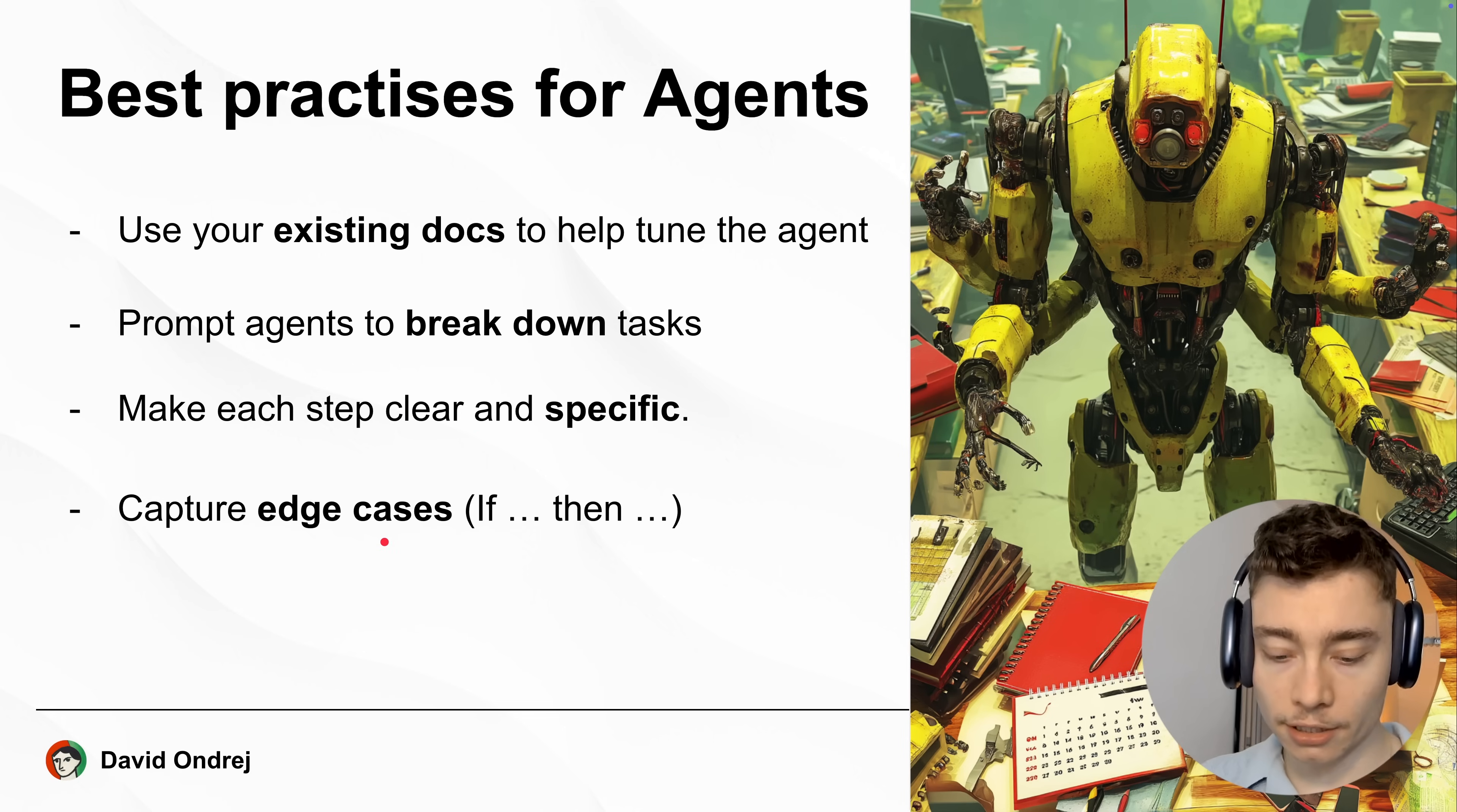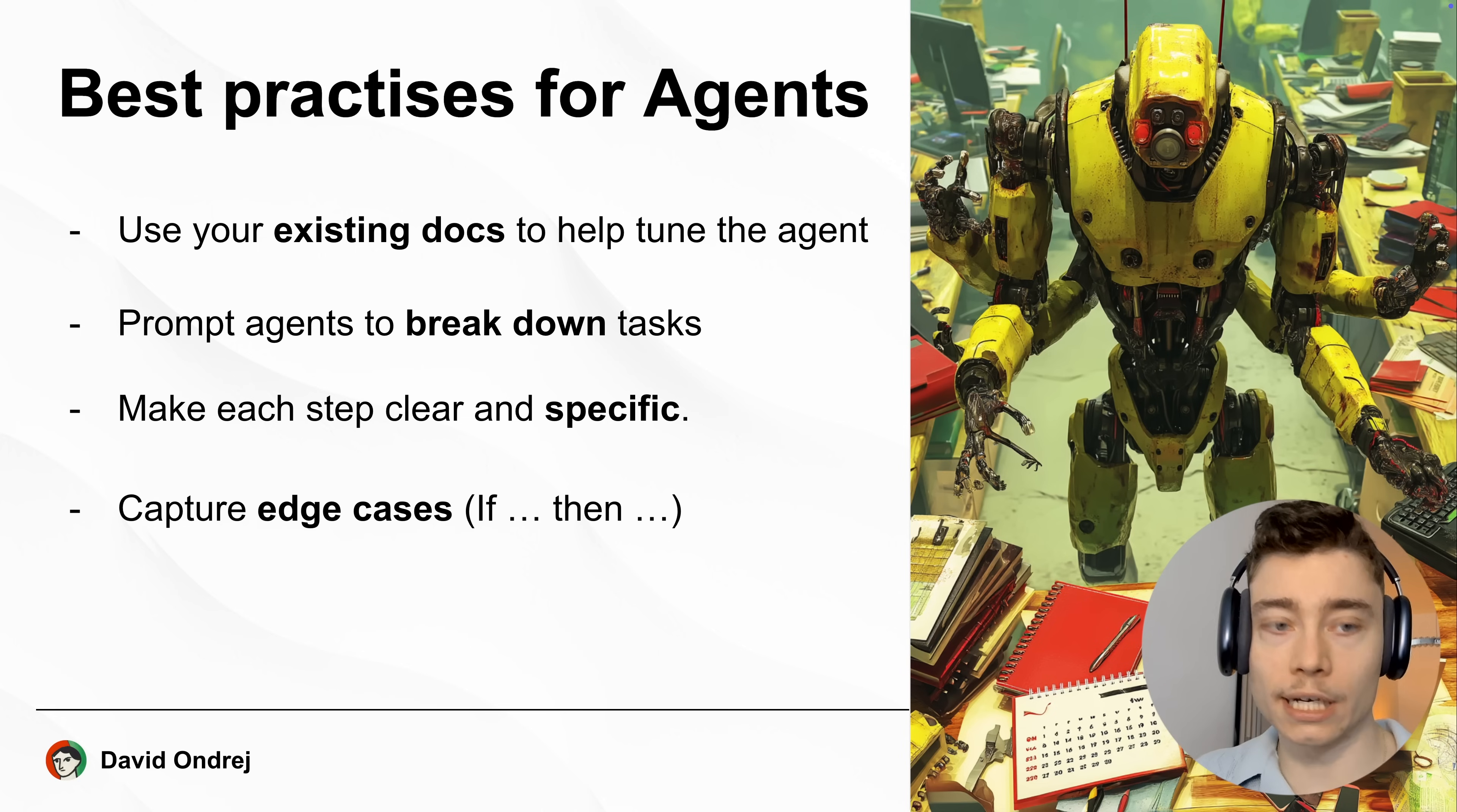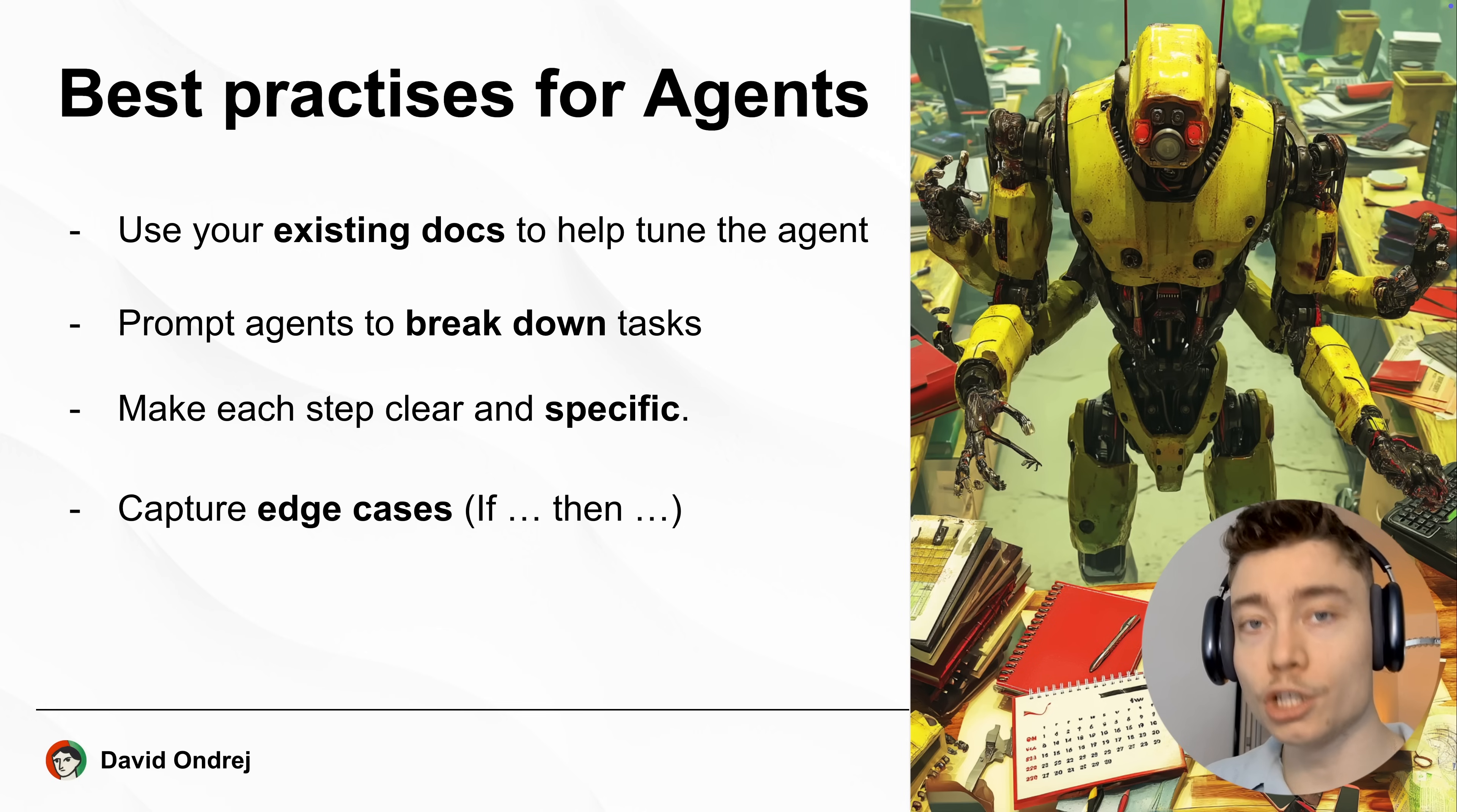You should also think about edge cases and how to capture them. In programming, the term edge case is something like an extreme, right? So let's say your AI agent is processing files. You should think about what the AI agent does when a multi-gigabyte file comes in. Can the AI agent handle it? Does it have a tool to compress the file? This is how you need to think when building AI agents.